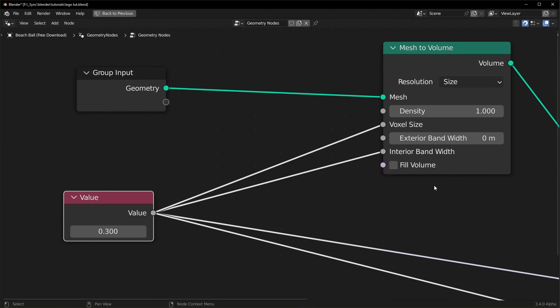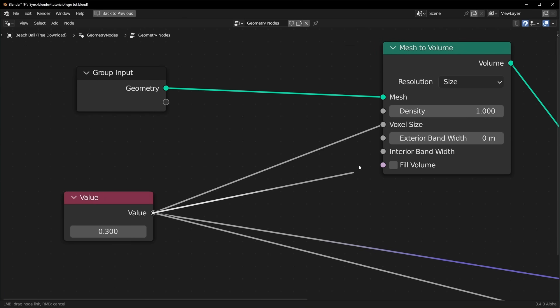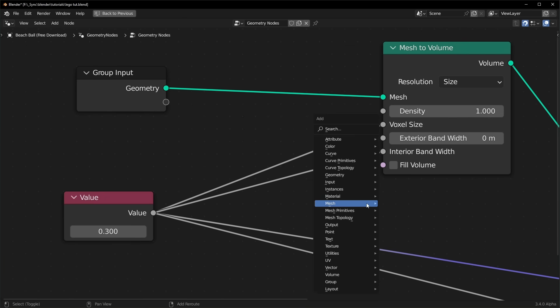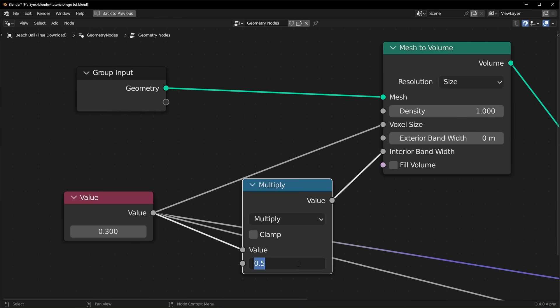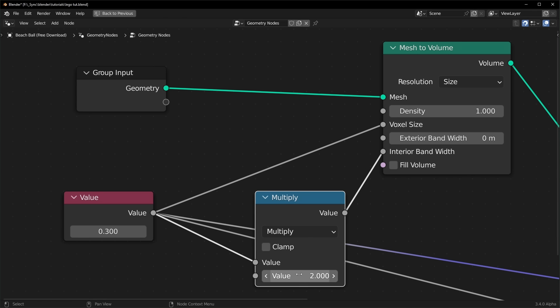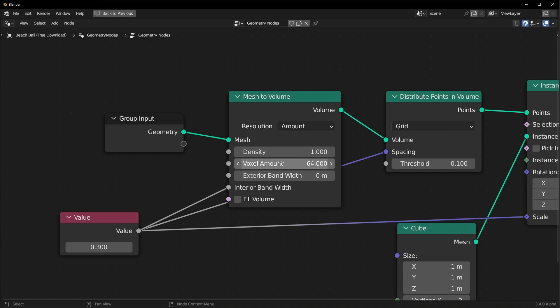If you're noticing some gaps in your model, you can just multiply this with a math node. And I like to multiply it by two. Basically whatever number you select right here is how many Legos thick your wall will be. So this will be two Legos thick now.